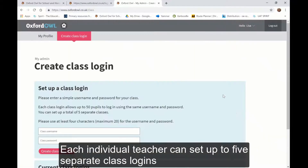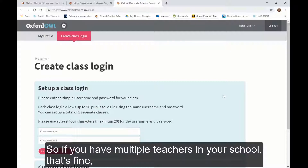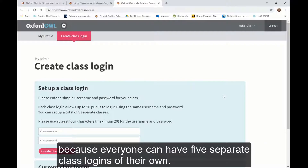Each individual teacher can set up to five separate class logins, and each login can have 50 pupils accessing it. So if you've got multiple teachers in your school, that's fine because everybody can have five separate classes of their own.